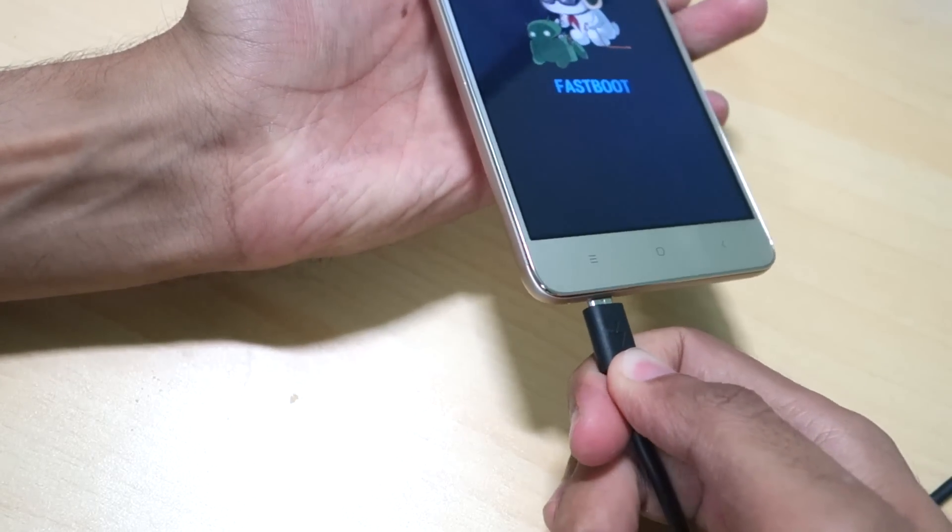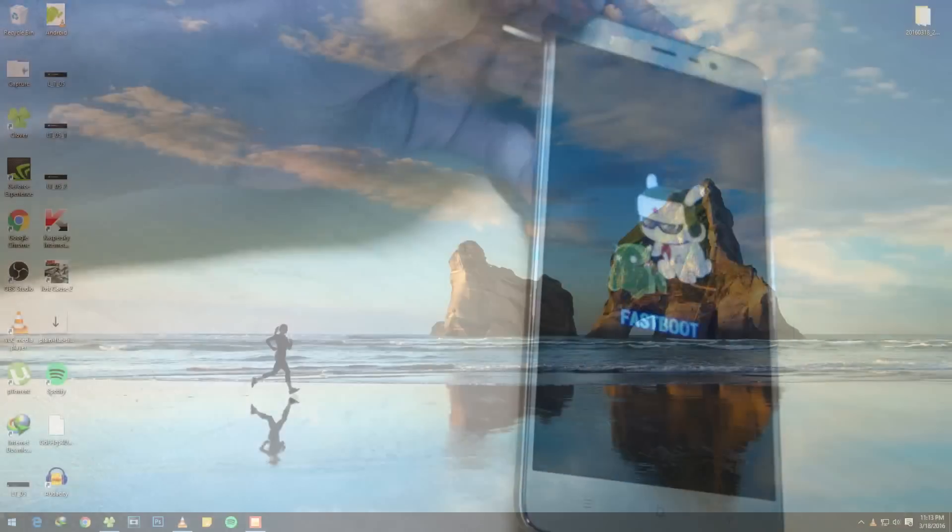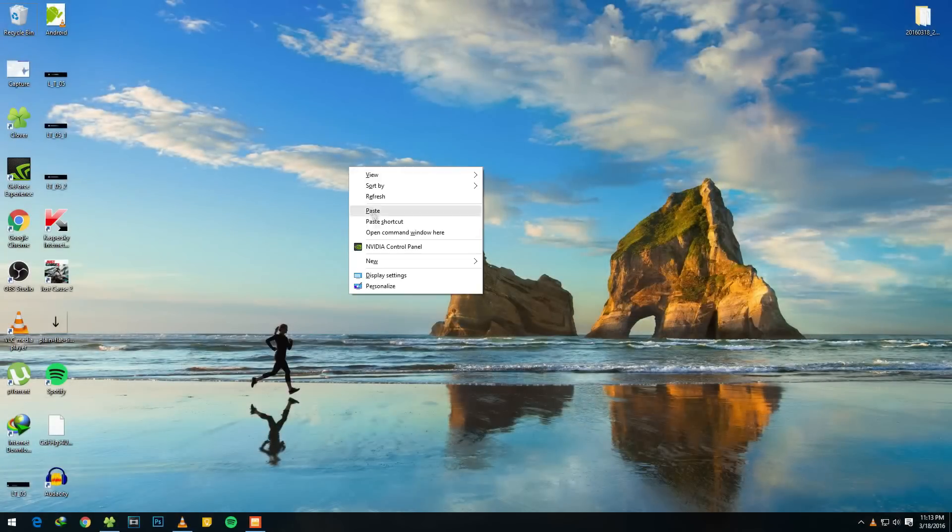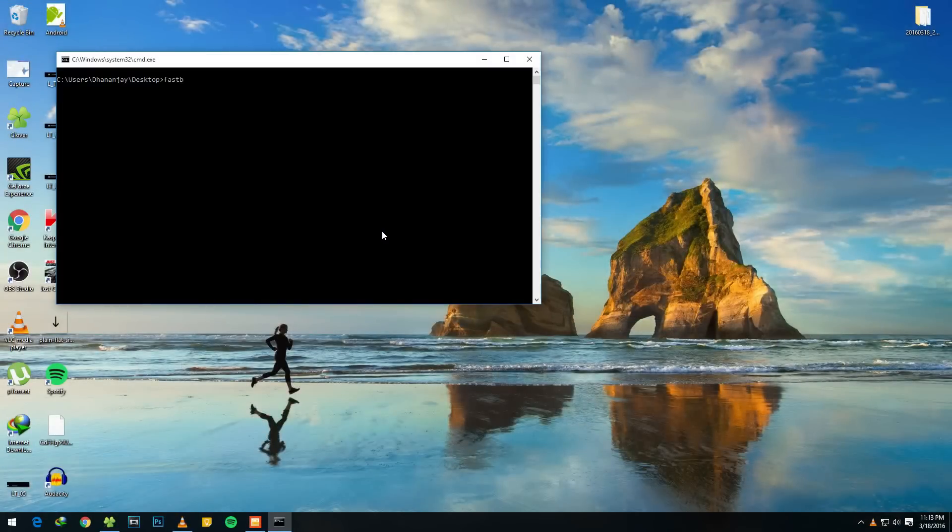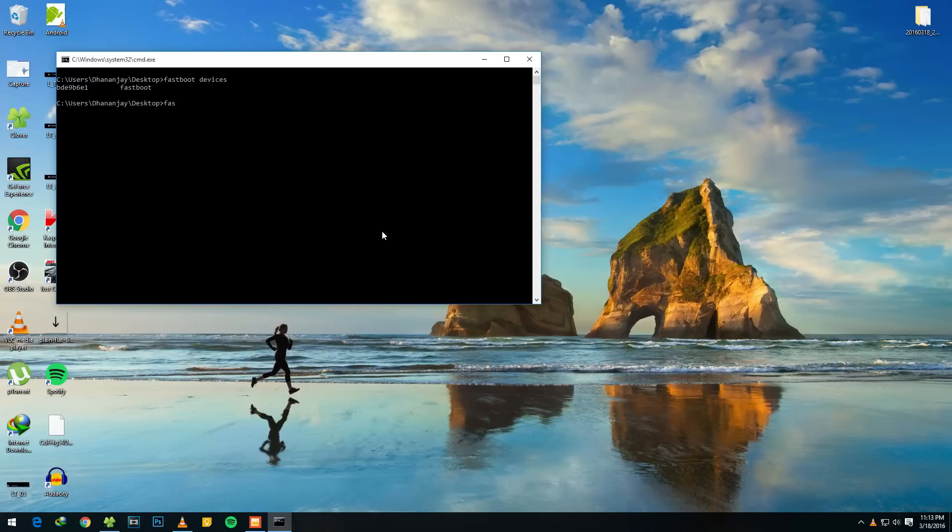After that, open up command window on your PC, type something like 'fastboot devices,' it will show up your device, then type something like 'fastboot oem device-info.' I'll give all these commands in the description box below.